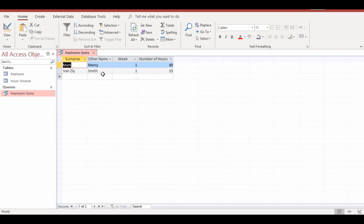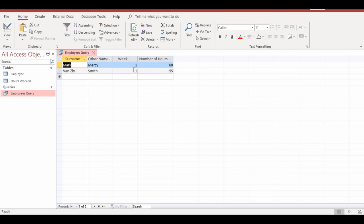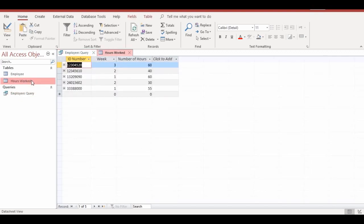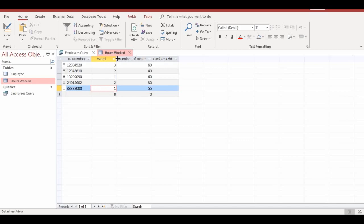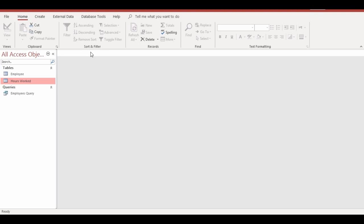Click the Run button. The query is displayed in the datasheet view showing hours worked for week one only. You can see week one, week one — two employees worked in week one and this shows the number of hours they worked. To confirm, you can go back to the Hours Worked table and double-click it — you'll see that only those two employees worked in week one.